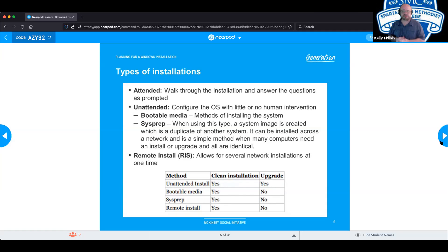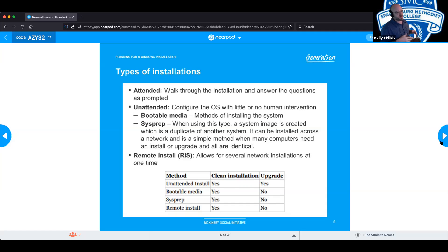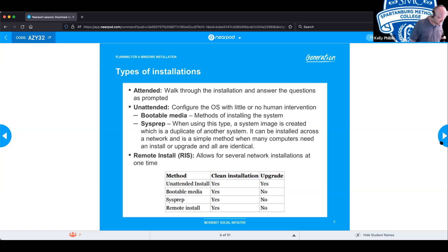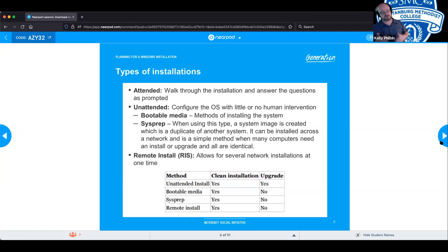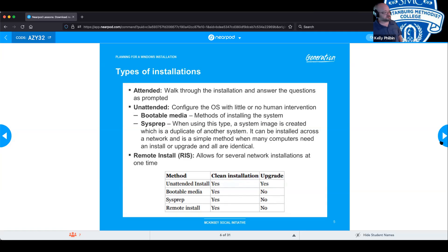RIS or remote install is basically what it says. It allows for several network installations at a single time where you can push it out to tens, hundreds, or thousands of computers, however many you need to, and push the operating systems out to all of them. Rather than you going system to system and either plugging in USB or doing attended installs where you're having to walk through and answer all the questions, that becomes a very inefficient use of time, so they utilize servers to push that out to all the other systems.